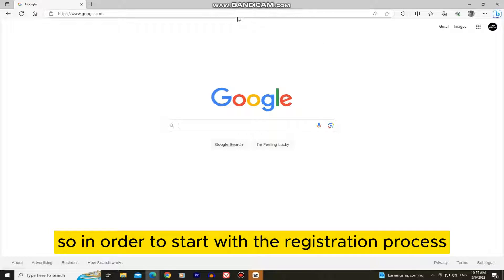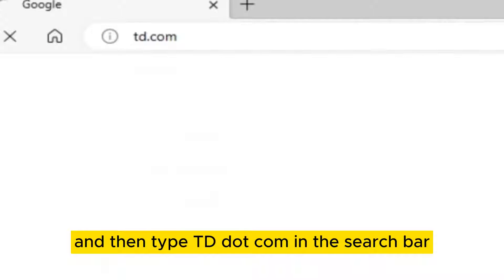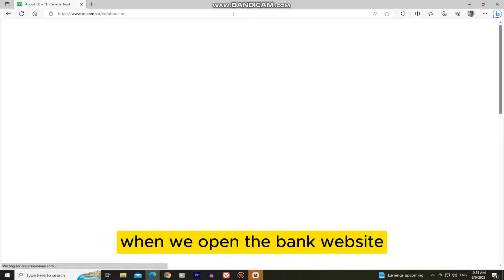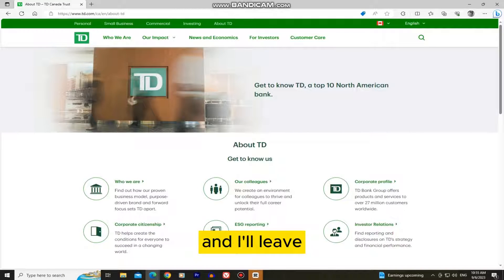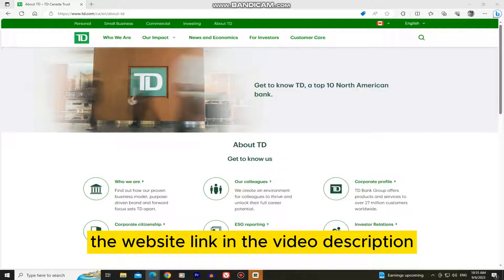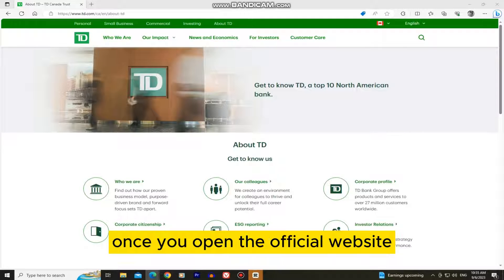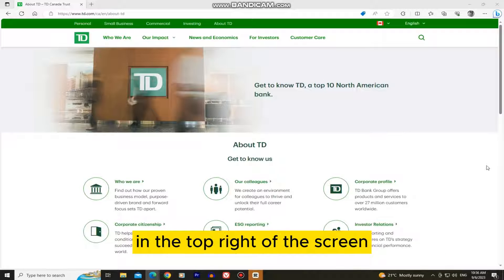In order to start with the registration process, we will open our web browser and then type td.com in the search bar. When we open the bank website it's going to look something like this, and I'll leave the website link in the video description so you can open it from there. Once you open the official website, we have to make sure that Canada is selected in the top right of the screen.